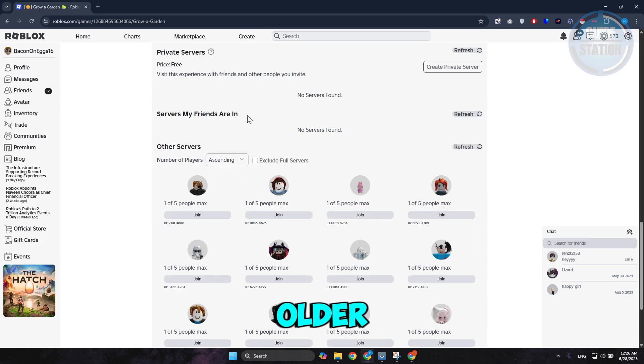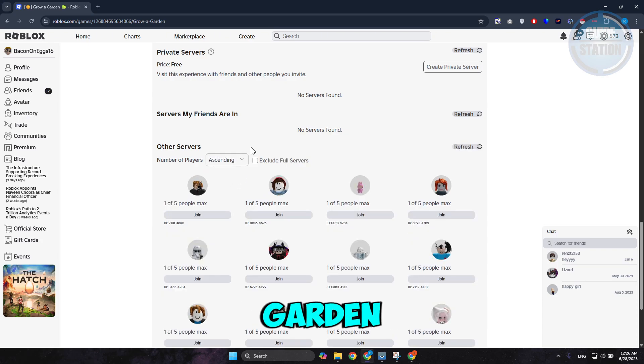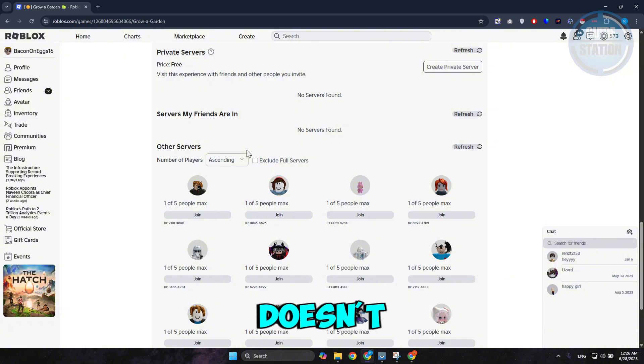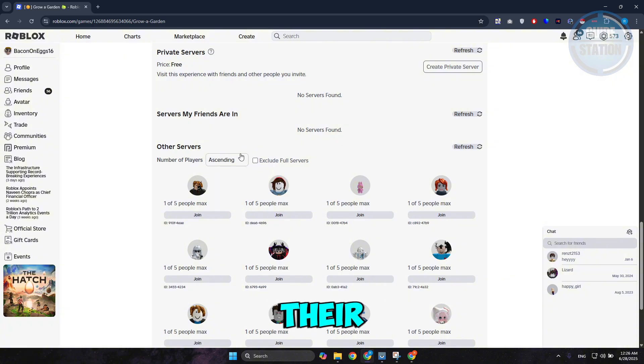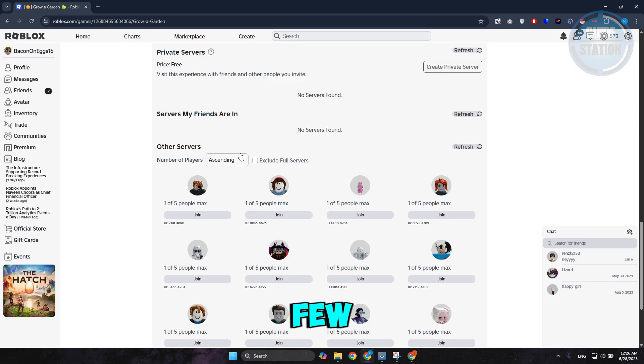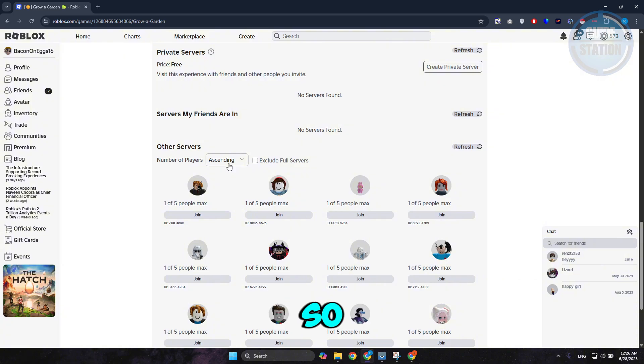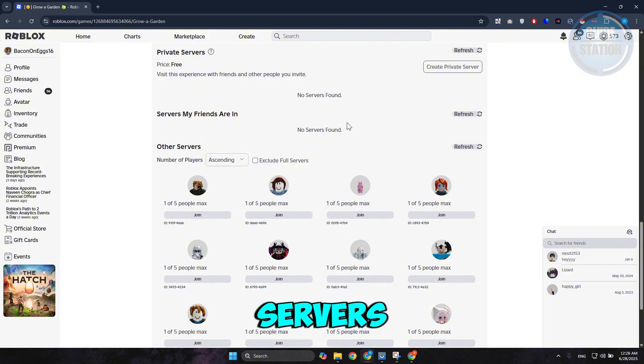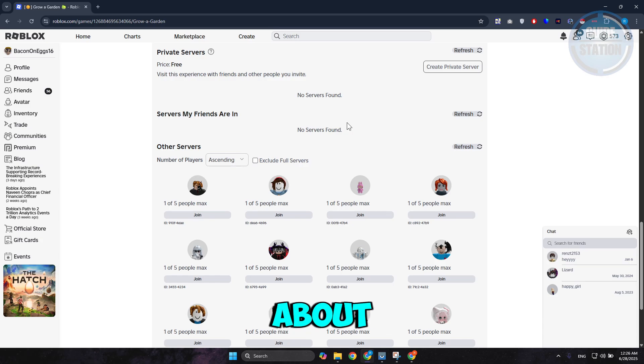Older servers for Grow a Garden mostly don't have many people in them. Older servers will only have a few people or even just one person in that server. So that's how you find older servers in Grow a Garden. That's about it.